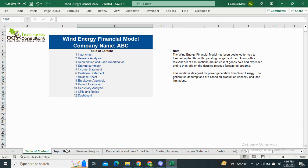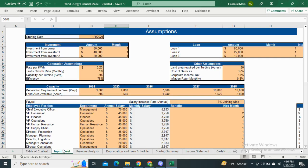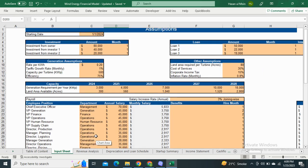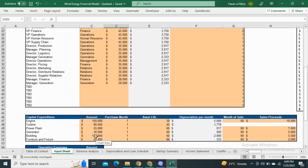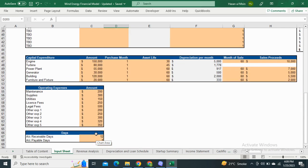Moving on to the input sheet, it includes the assumptions for the capital structure, the generation assumptions such as the capacity per turbine and the efficiency for the production. It also includes the payroll assumptions, capex and opex, and account receivable and payable assumptions.